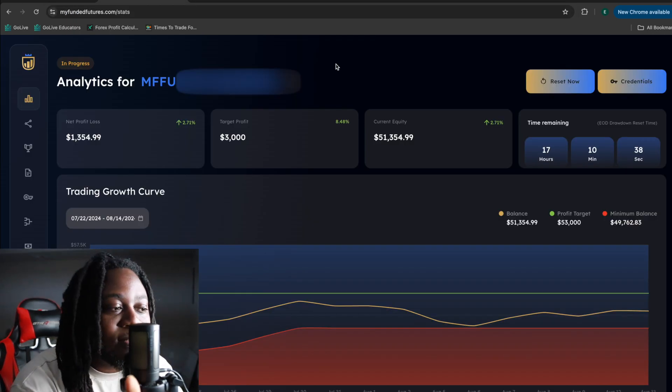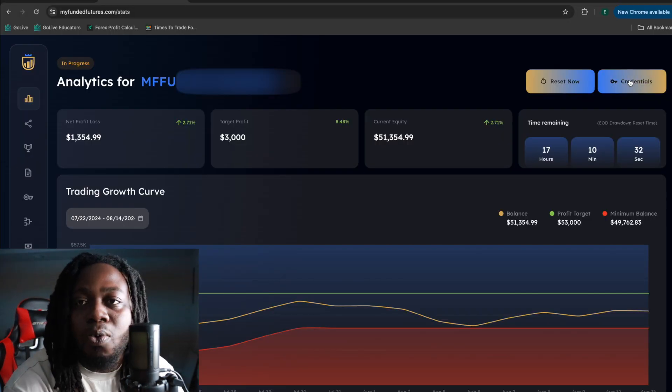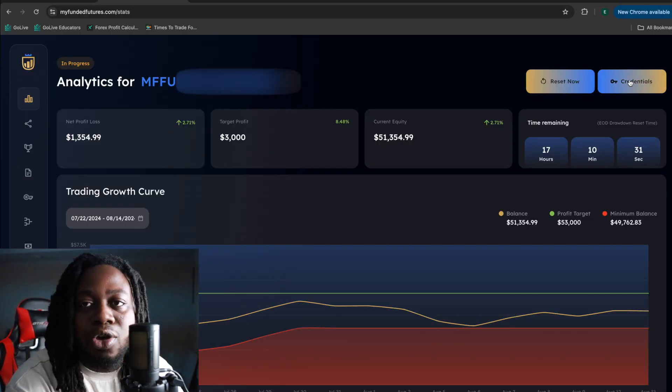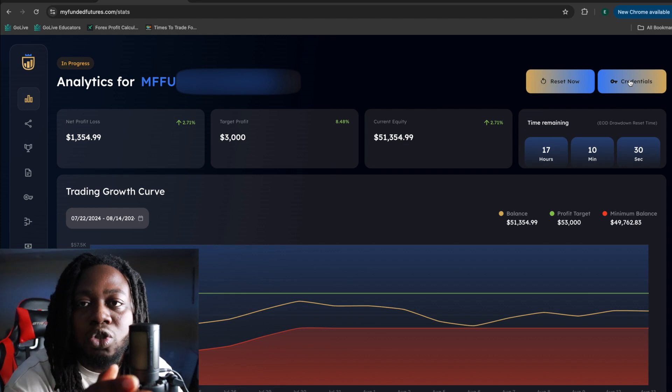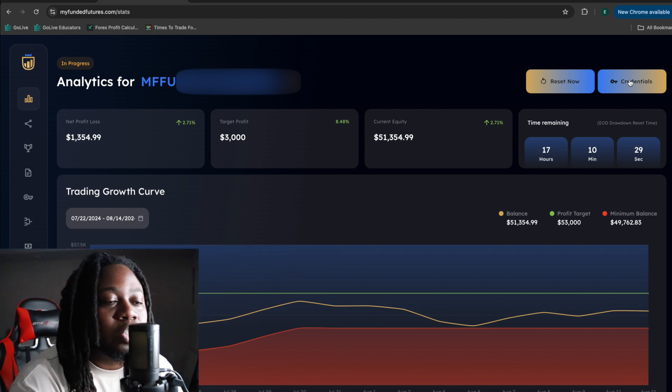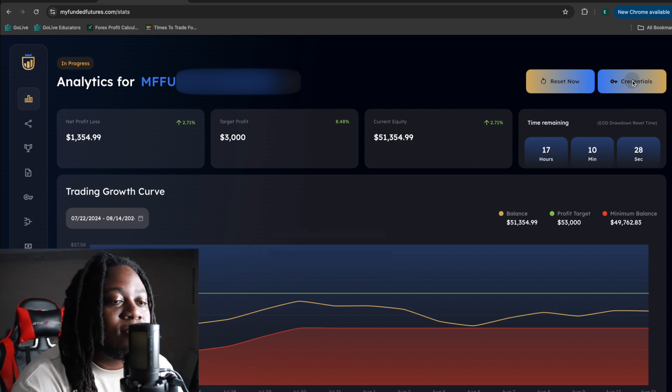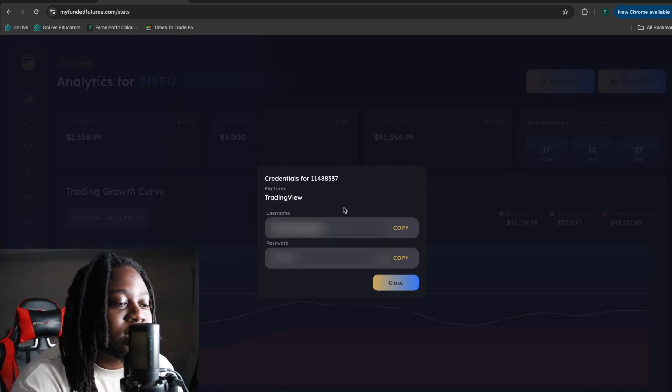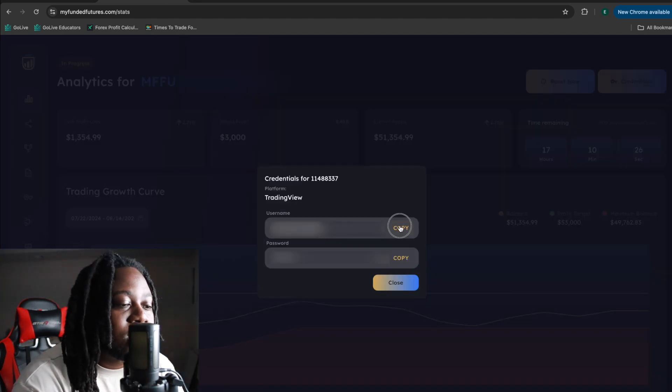If you're using TradingView or TraderVate, you can just directly take the login credentials, but you have to already set it when you're creating the account. You have to choose TradingView. So once you choose TradingView, you can just come here, take the credentials, you take the username,